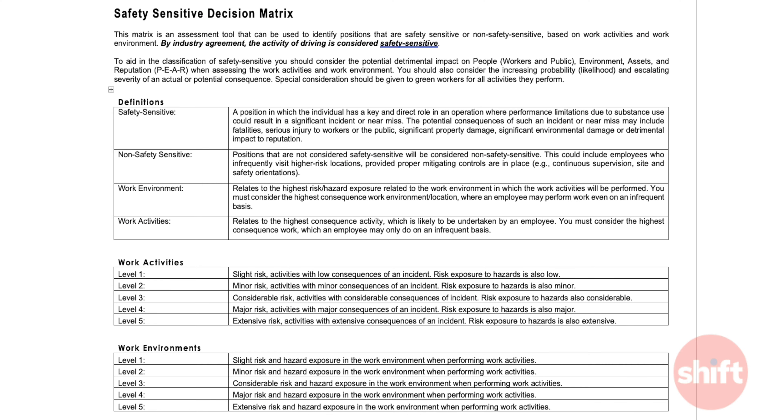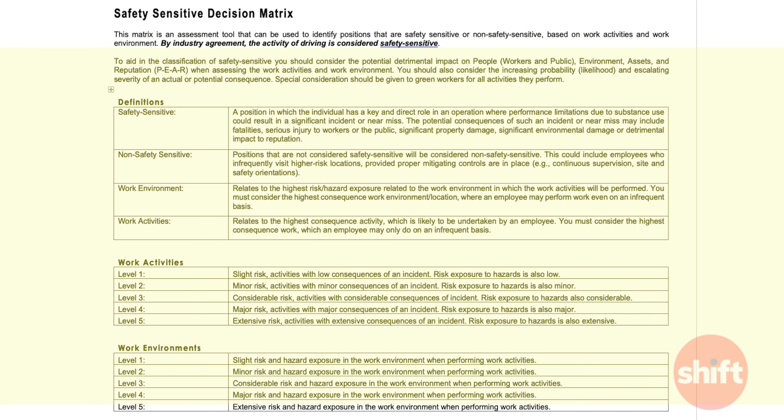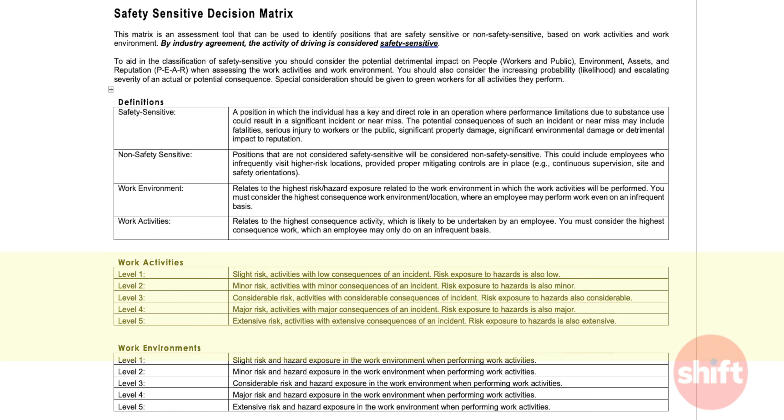This is not a tool that was developed or created by Shift OHS, but one that one of our employees brought forward that we have really liked and found useful. Using this tool starts with the documentation of the tasks typically performed by the position and the environment in which the position operates.